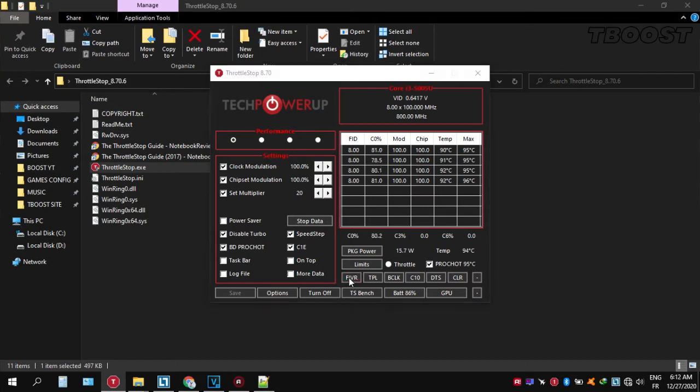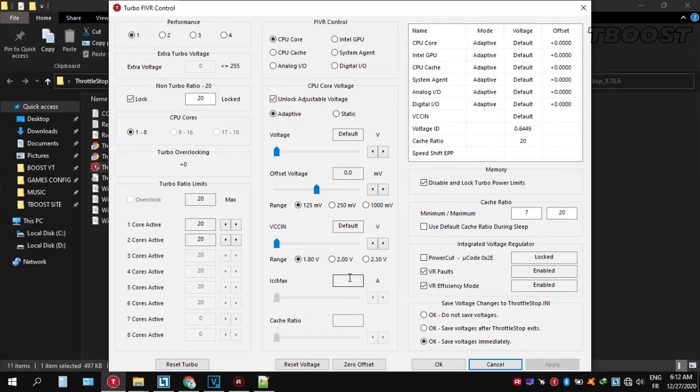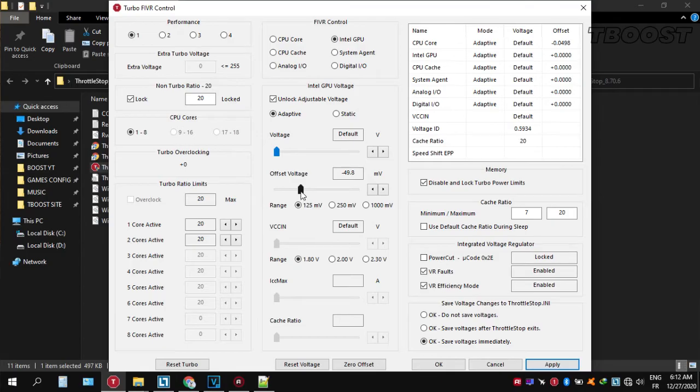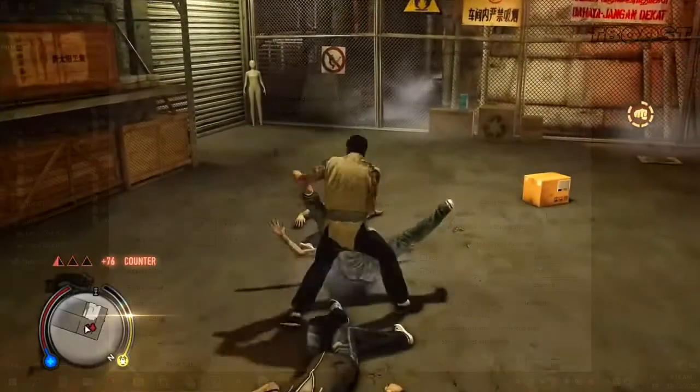Click on FIVR, then unlock adjustable voltage and lower the offset voltage by 50. If your PC runs fine, try lowering it further. If your PC crashes, try lowering it less. You will notice that your PC runs way cooler.